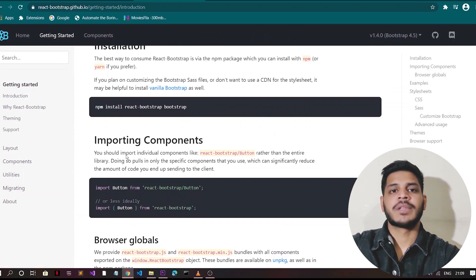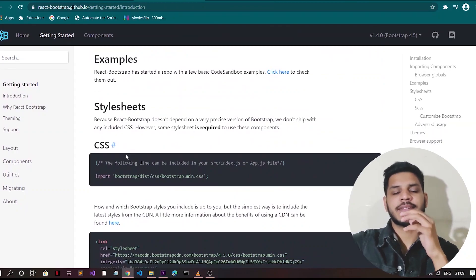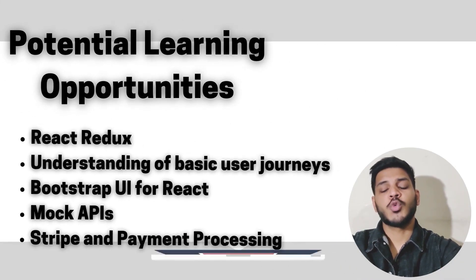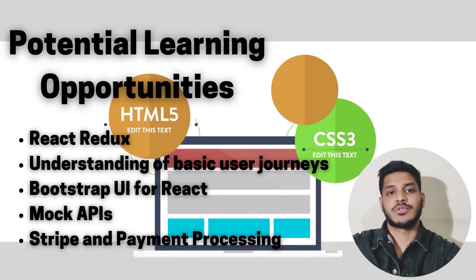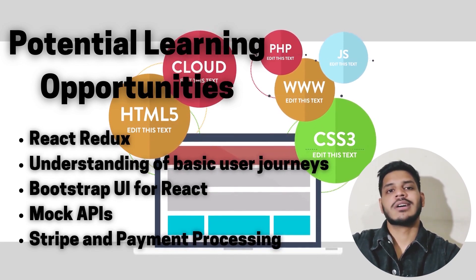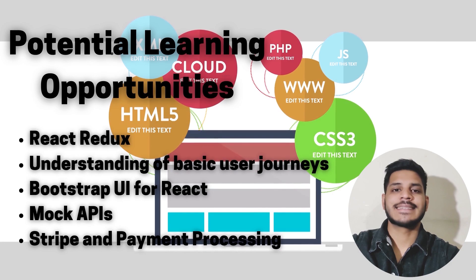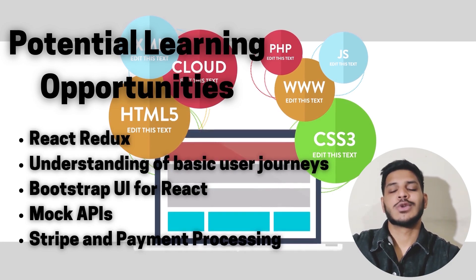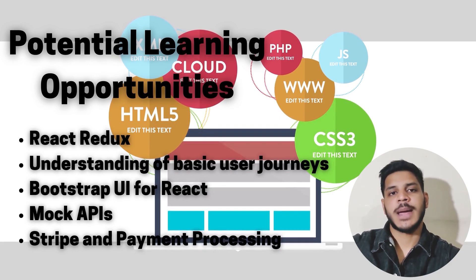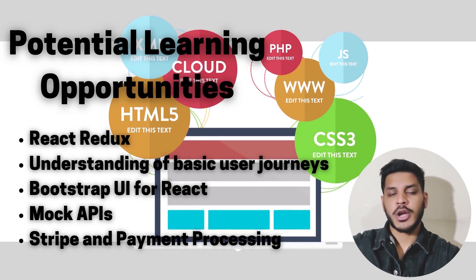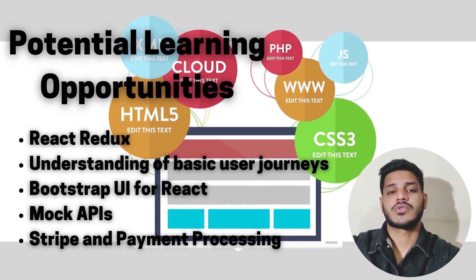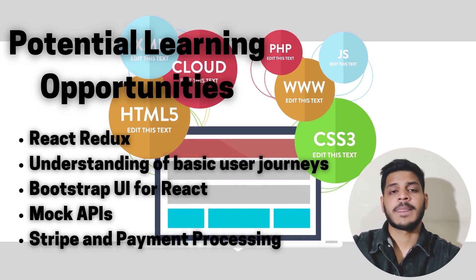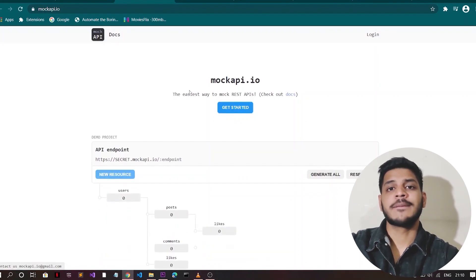In the description below. And for this project, build a store with React products and Stripe. So what are the potential learning opportunities while doing this project? You will learn about React products, you will learn the understanding of basic user journey, you will learn about Bootstrap UI for React, you will learn about how mock APIs work, and you will learn about Stripe and payment processing.